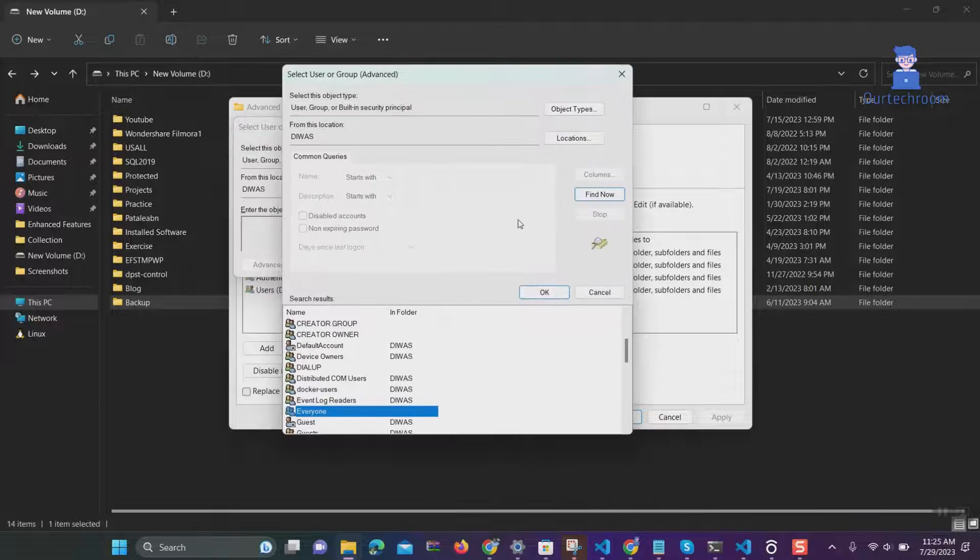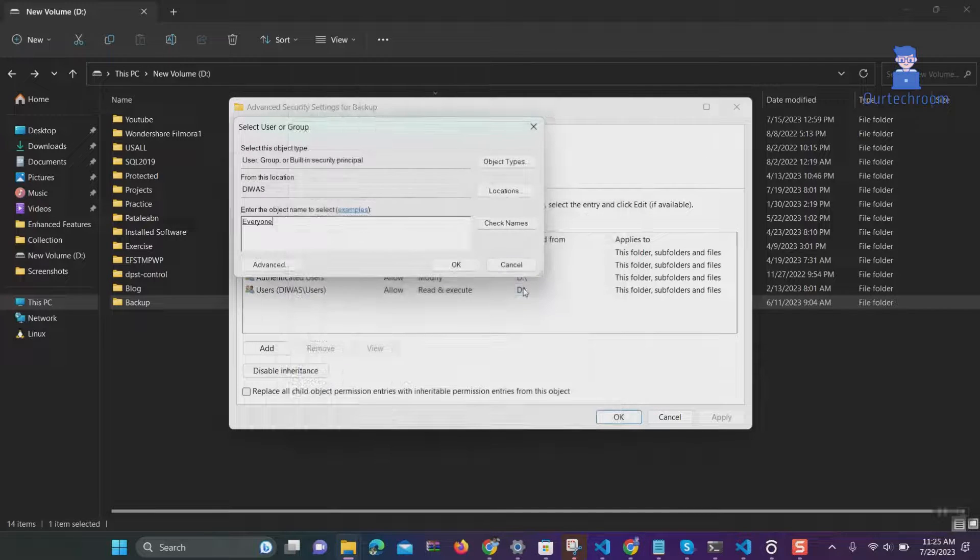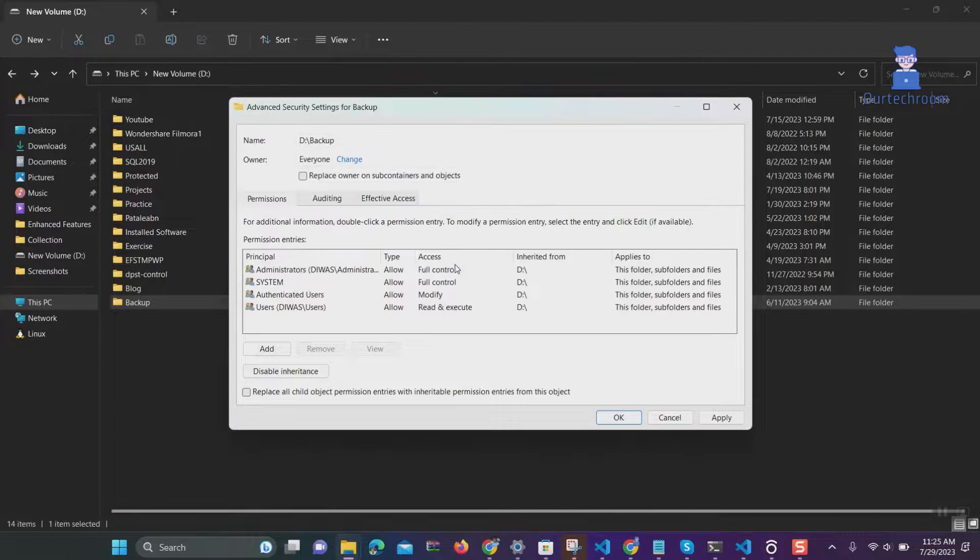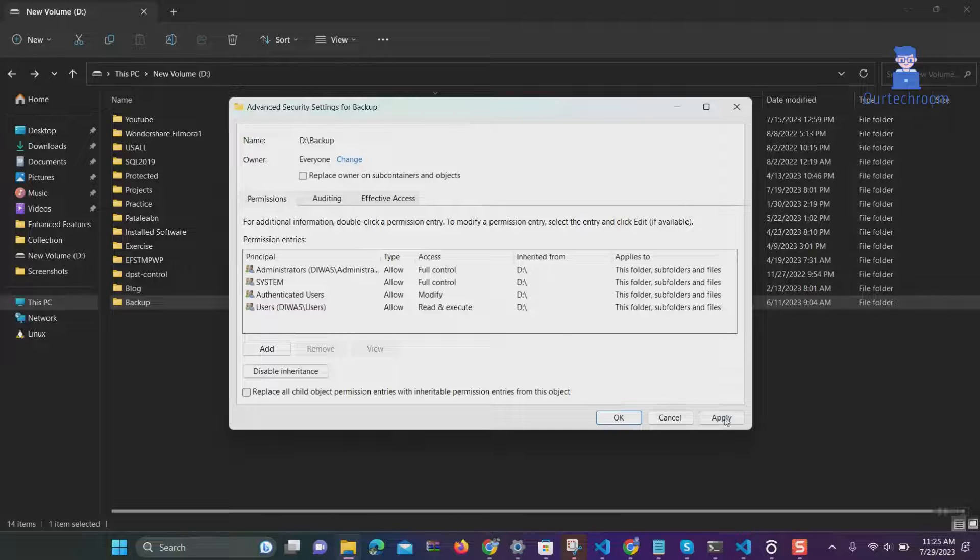Then click on OK button and close all by clicking on all OK buttons.